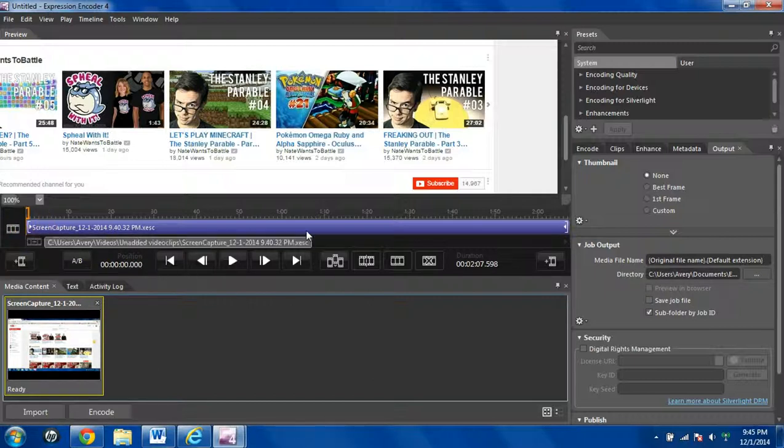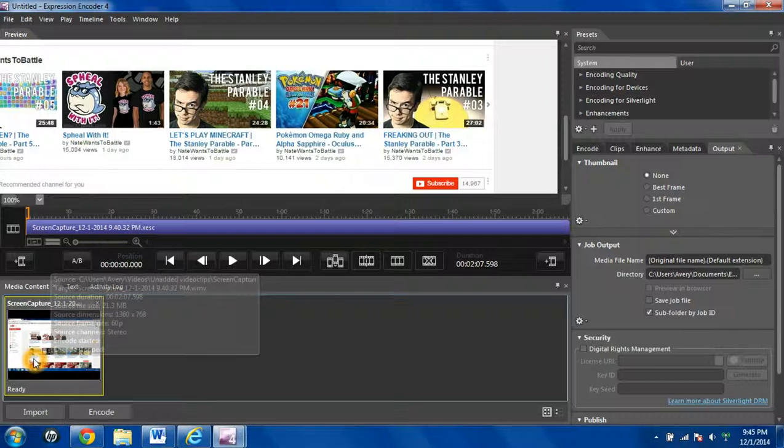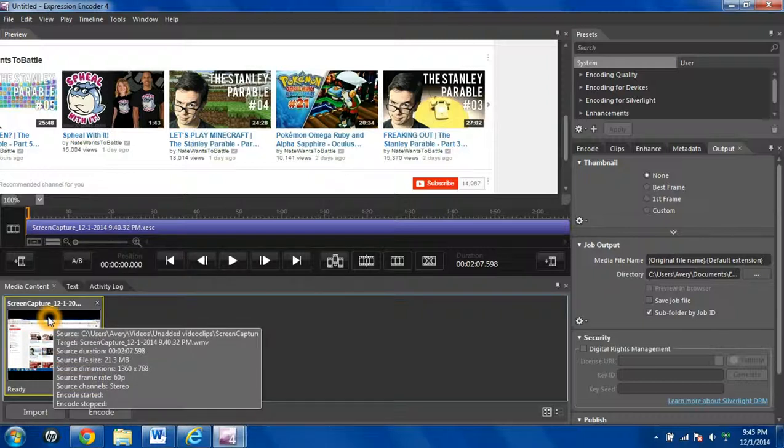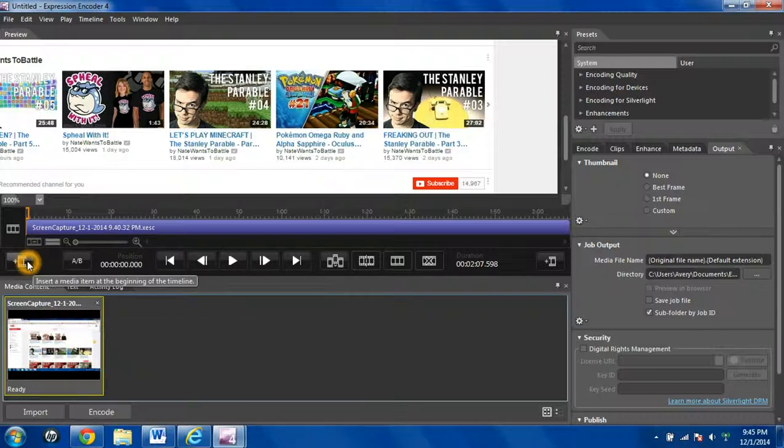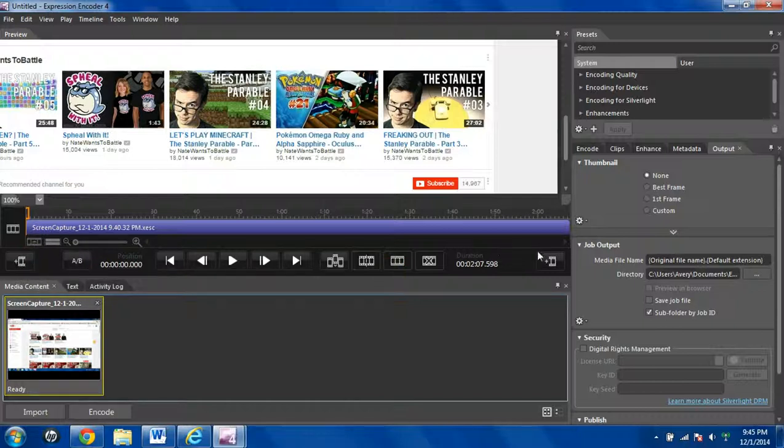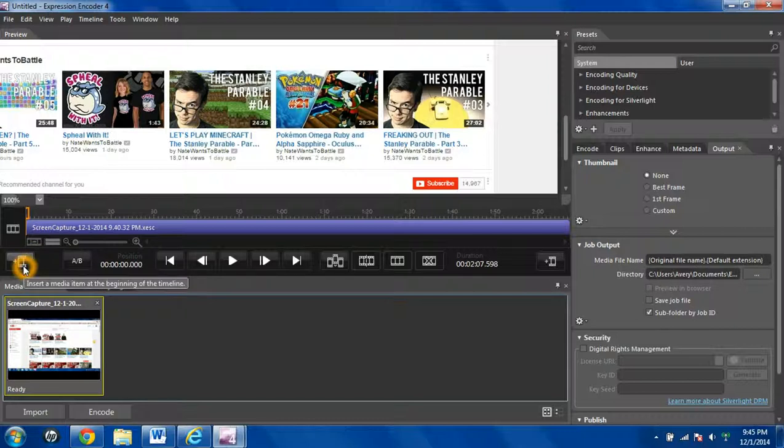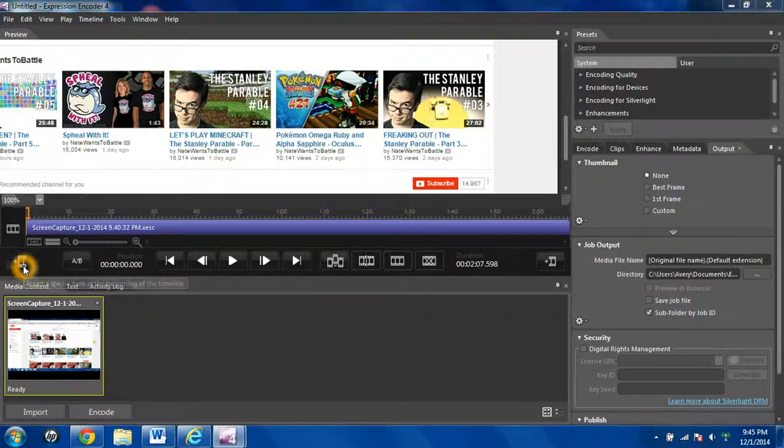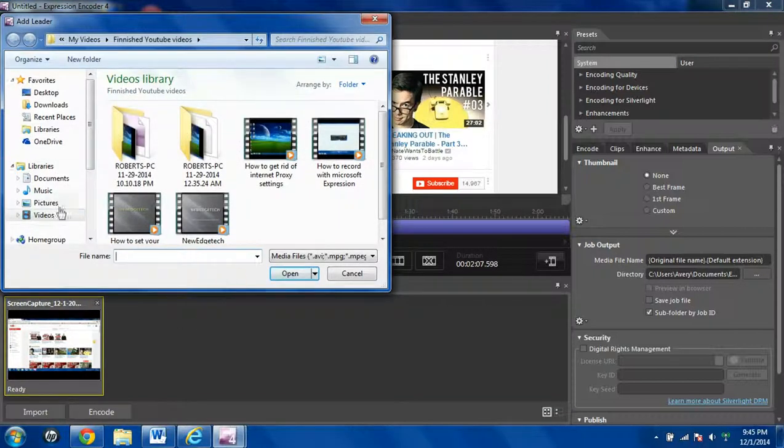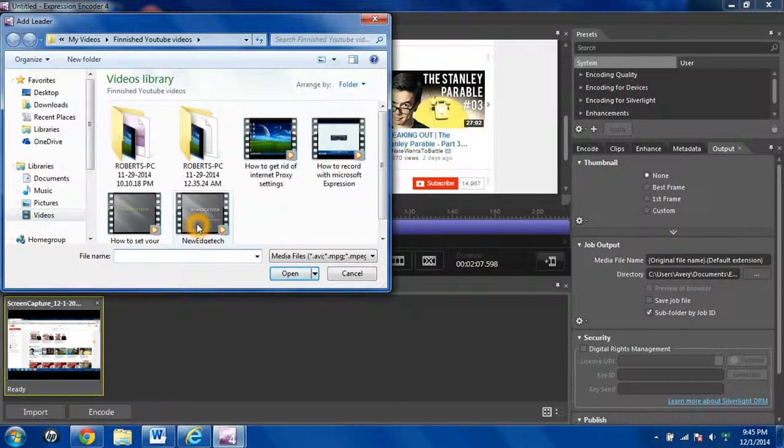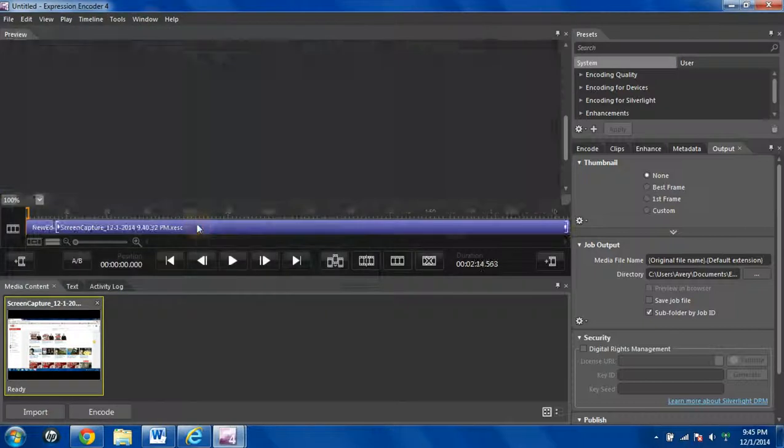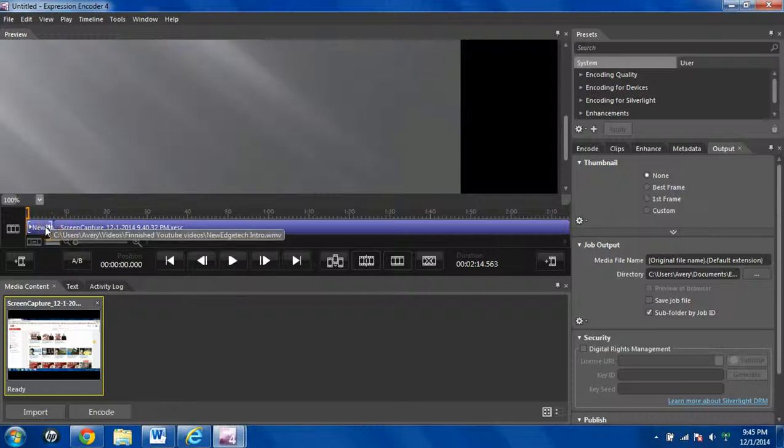So after you upload your original clip, your main clip, whether it's one or many, you can add a clip at the beginning or at the end. And say if you already made an intro video, or if you have a little intro thing made, I always click that. It'll bring up your video list. You can double-click on your intro video, and it'll chunk it right there at the beginning.